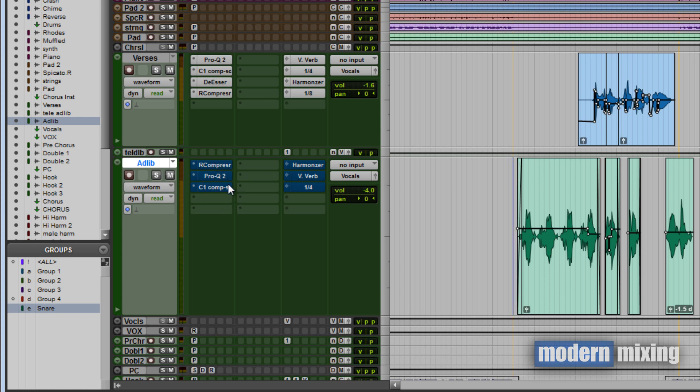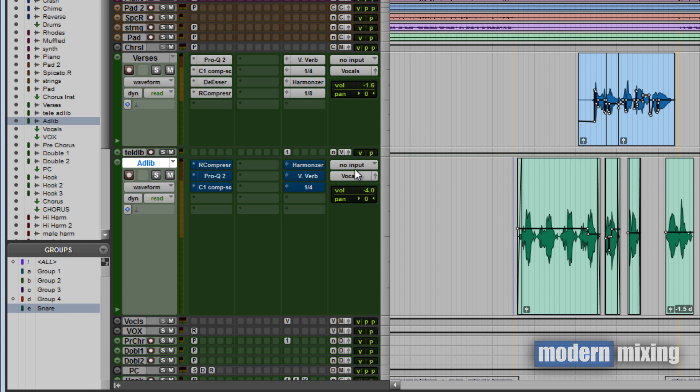I did some compression, some EQ, and a little bit of dynamic EQ here, which is a form of compression. It may look like because there's three things on here, what's he talking about, he's saying minimalistic approach but he's got all this stuff on here? But each of these things is doing very minute types of things to the actual vocals.